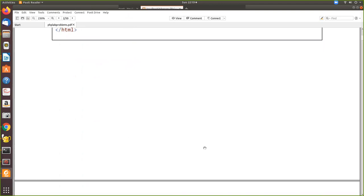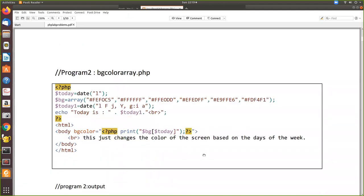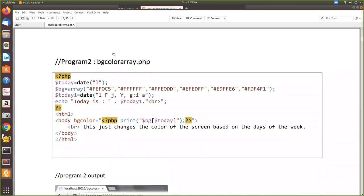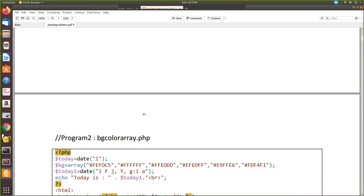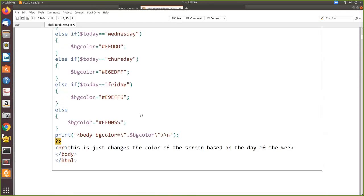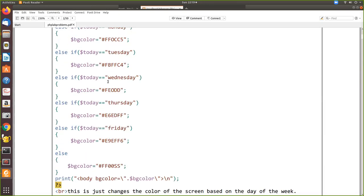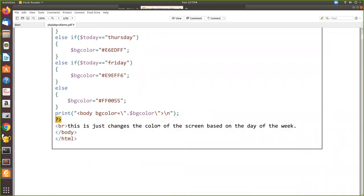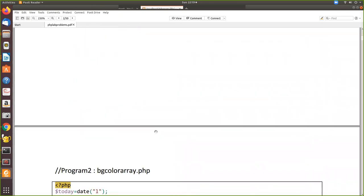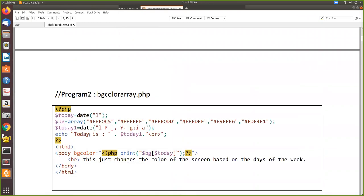Now the next program - we'll see the background color using arrays. We store the same color codes, all these color codes, in an array. First, as in the previous program, we use the 'l' parameter to get the name of the week - whether it's Saturday, Sunday, Monday - and assign it to today.